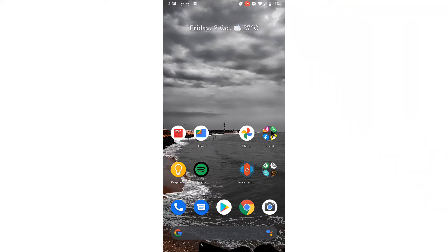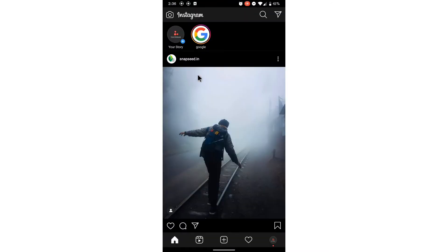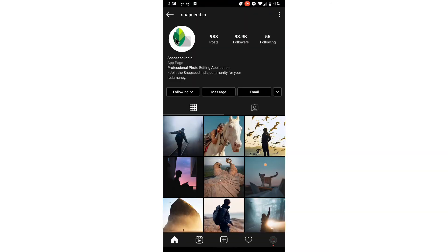In this video I will show you how to share an Instagram post to your story. Go to Instagram and go to the post that you want to share to your story.